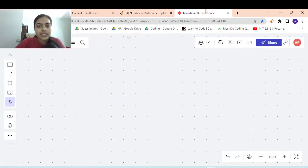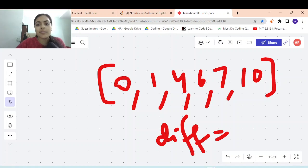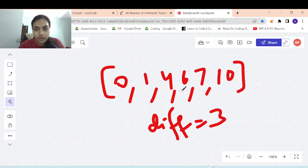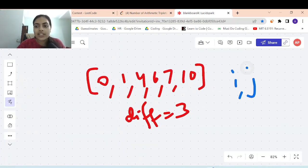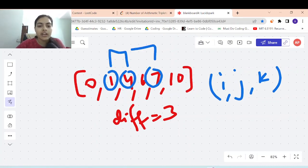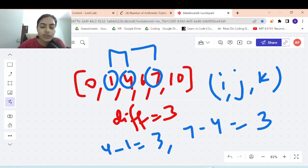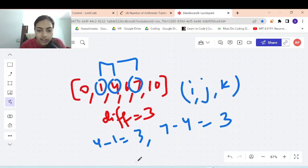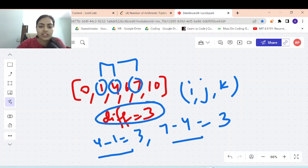Say our nums array is [0, 1, 4, 6, 7, 10] and the given difference is 3. You are supposed to find if triplets i, j, k exist in this array. For example, the triplet [1, 4, 7] works because 4 minus 1 equals 3 and 7 minus 4 also equals 3. The triplets must be in order and the difference between consecutive numbers must equal the given difference. That makes this a valid triplet.